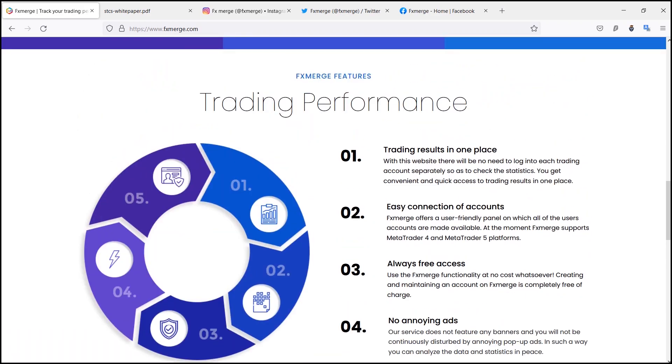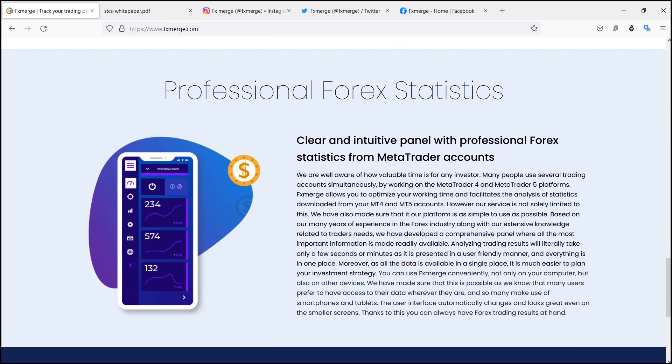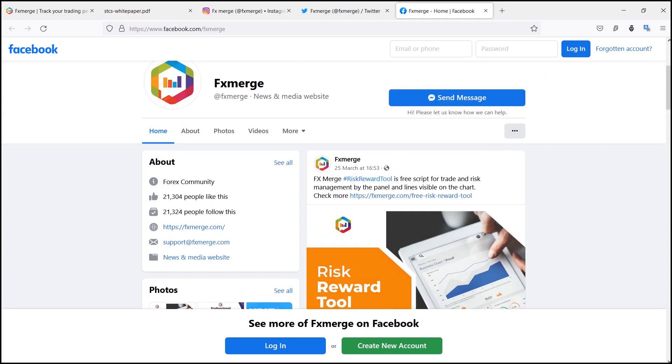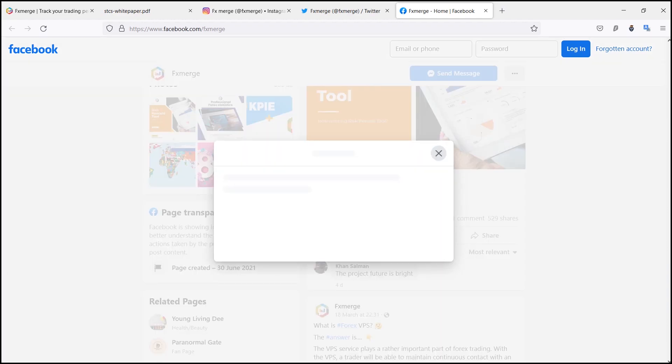Based on their many years of experience in the Forex industry, along with their extensive knowledge related to traders' needs, they have developed a comprehensive panel where all the most important information is made readily available.